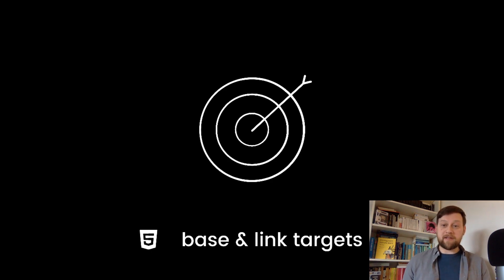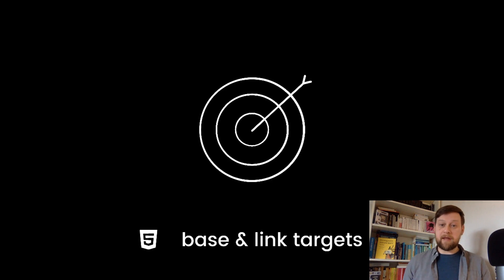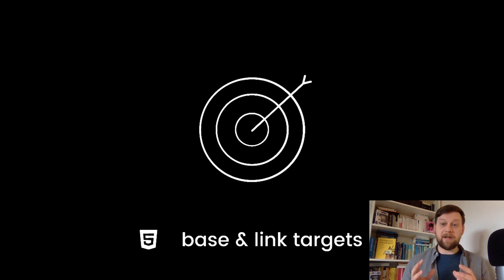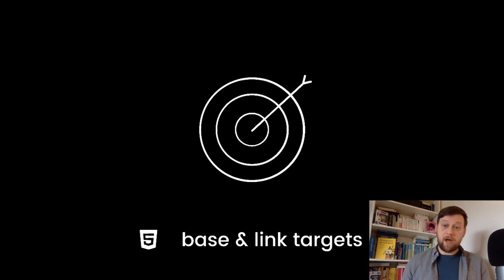So we'll look at the target attribute and why these days we only really use it with the blank value, which is going to open a link in a new tab. And we'll also discuss whether we need to use the target attribute at all.